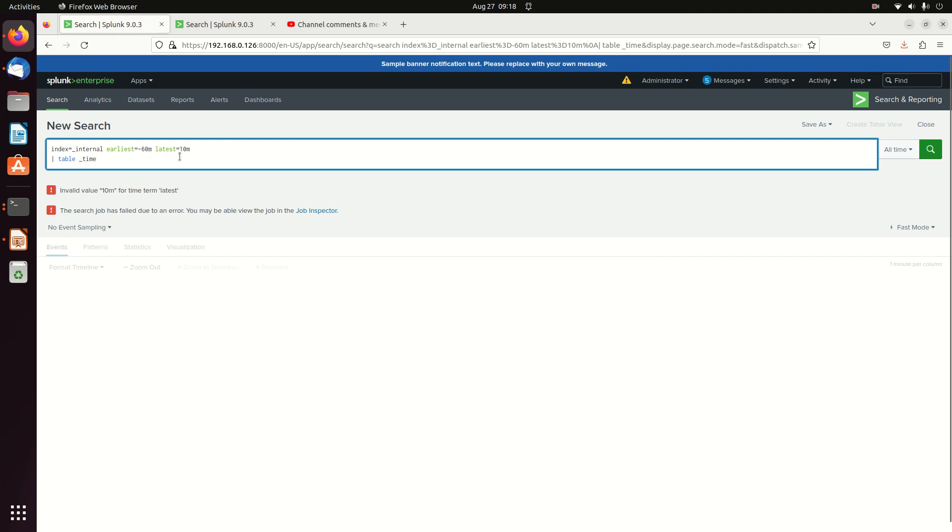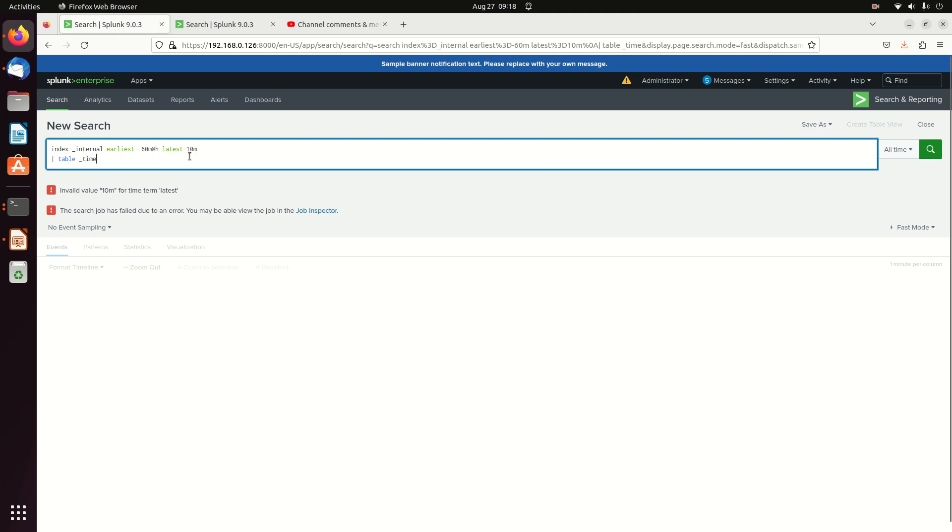All right, so we can change this and let's show that snap command. So I'm going to go minus 60 minutes at the hour. And I'm going to still keep the minus 10 minutes. And actually, we're going to snap that to the hour.